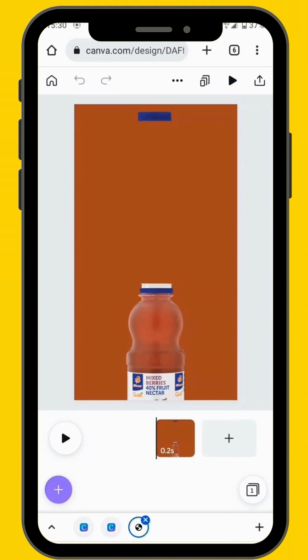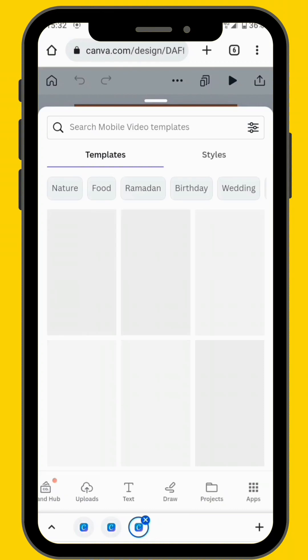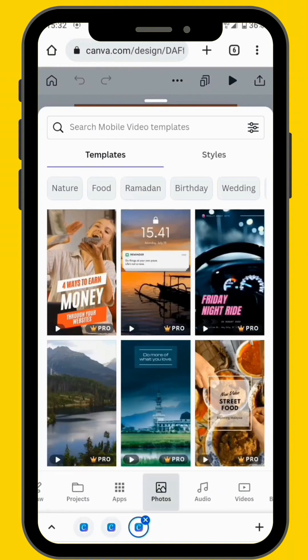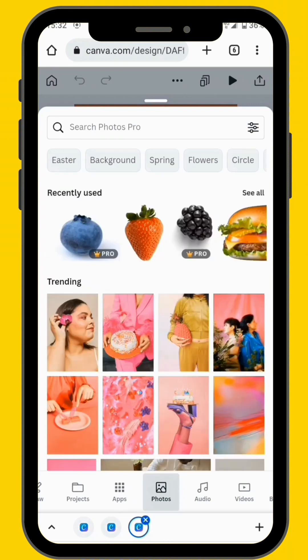After you've done that, this is how your canvas will look like. Now we can bring in our fruit images onto the canvas. Go to photos and in the search bar type and look for raspberry, strawberry, and blackberry, and then bring your images onto your canvas.